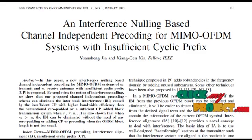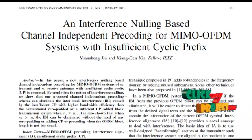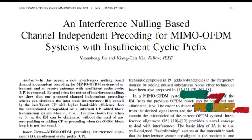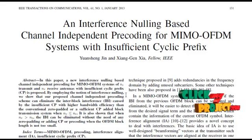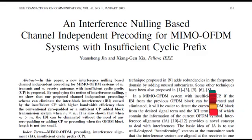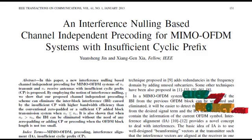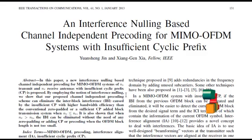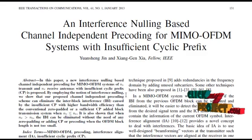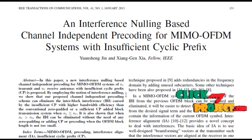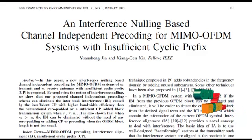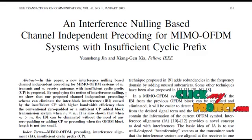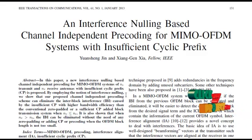By employing the notion of Interference Nulling, we show that our proposed channel independent pre-coding schemes can eliminate the inter-block interference (IBI) caused by the insufficient cyclic prefix, with higher bandwidth efficiency than conventional zero-padded or sufficient CP-added block transmission systems when N_R is less than N_T.